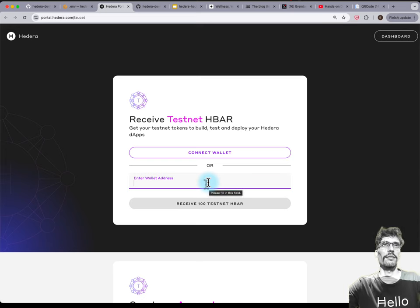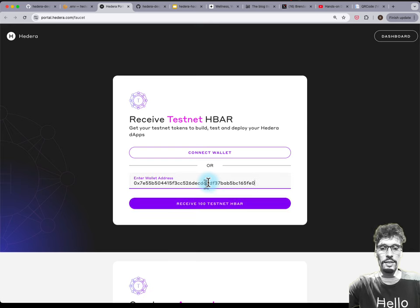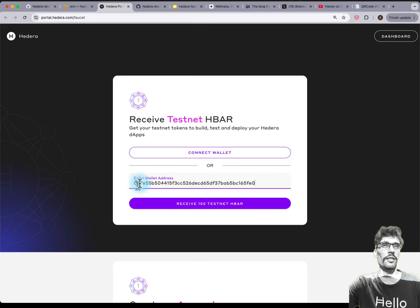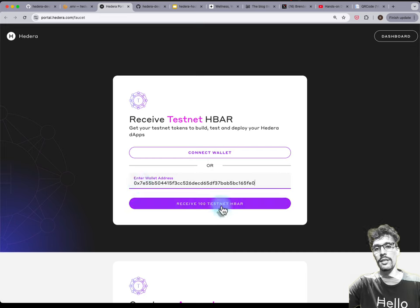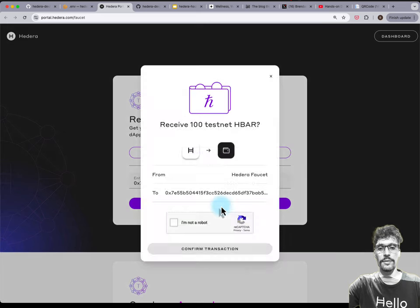Now you're in the Hedera faucet — it just gives you testnet cryptocurrency, specifically testnet HBAR. Under wallet address, paste the EVM address that was generated earlier starting with 0x something, and press 'Receive 100 testnet HBAR', then press 'Confirm transaction'.